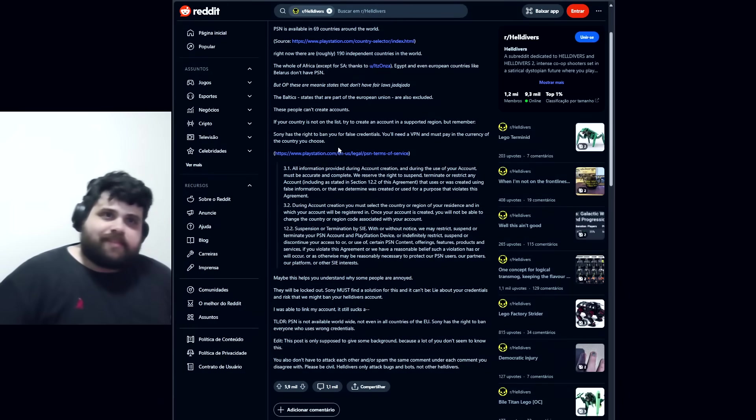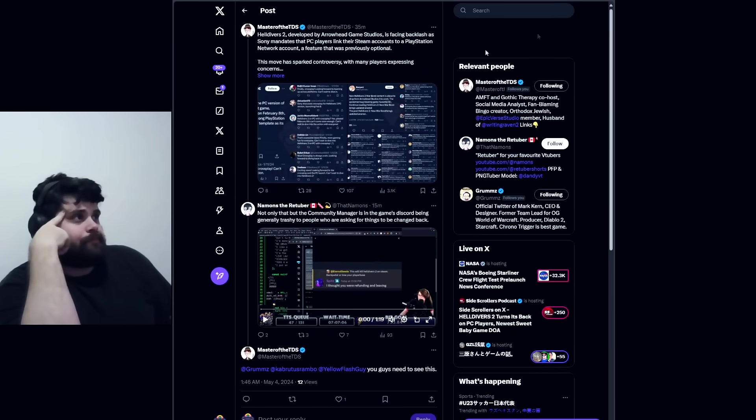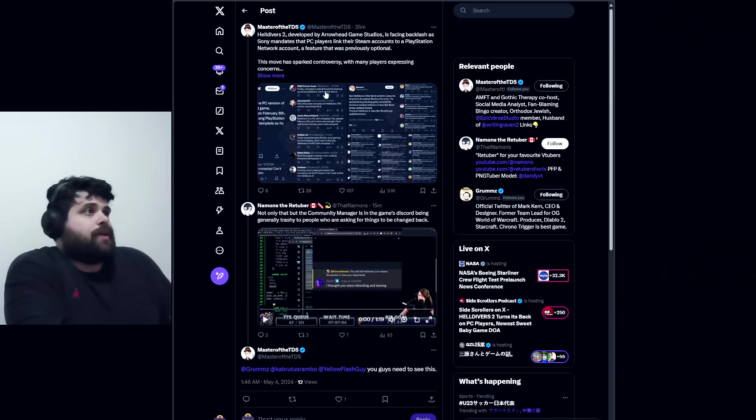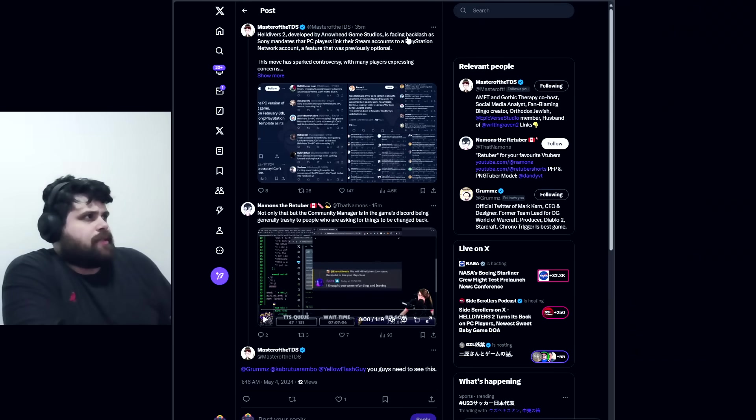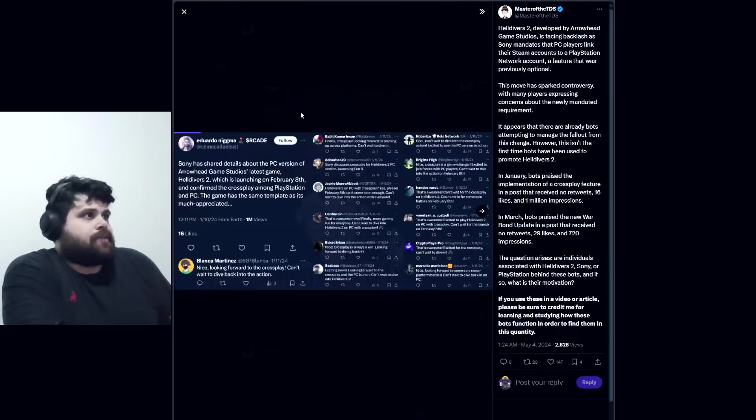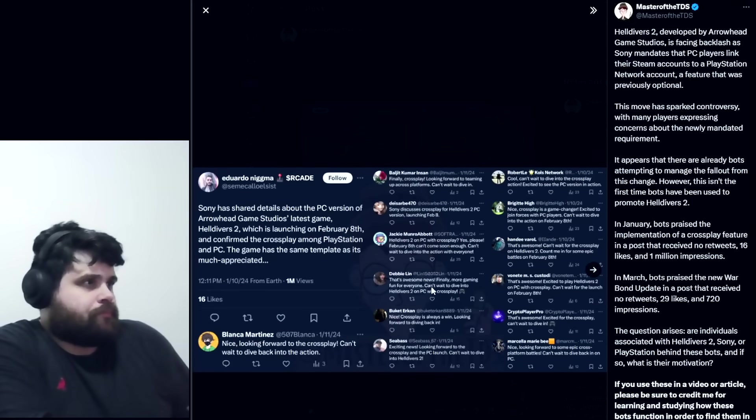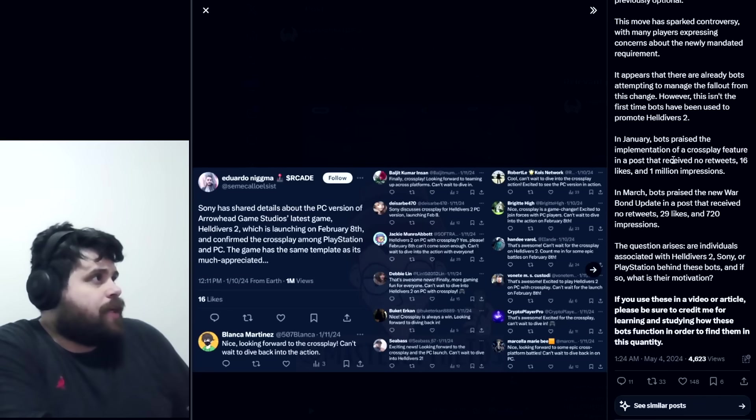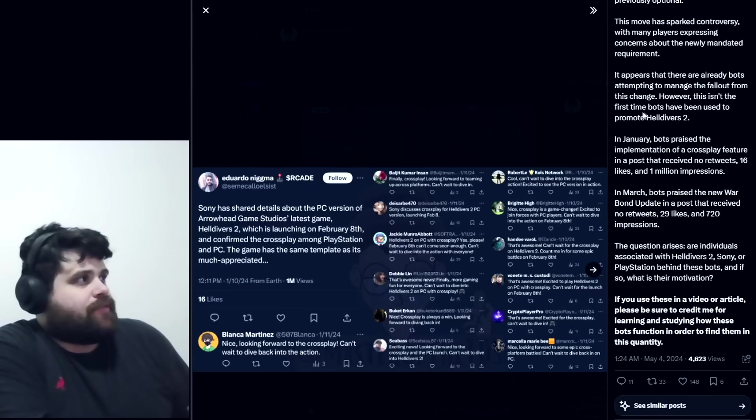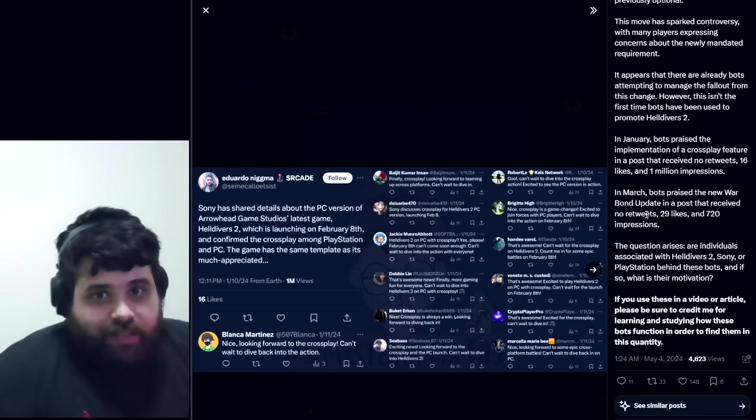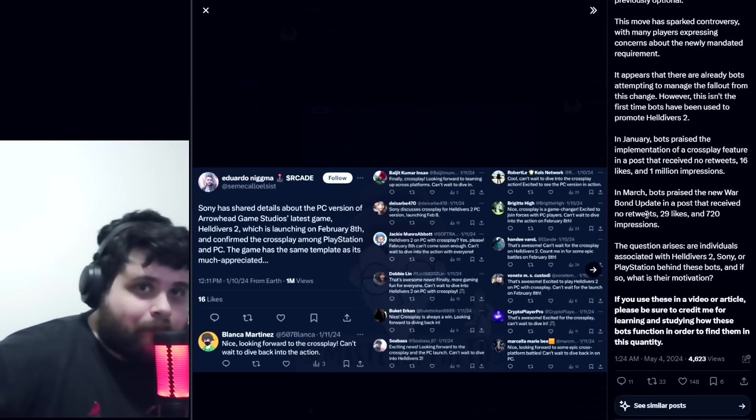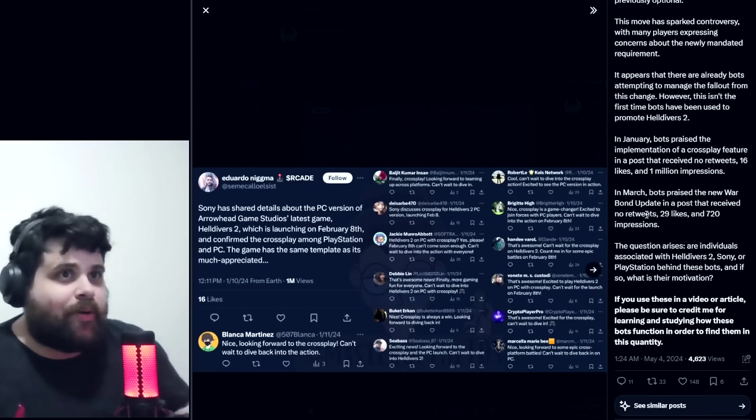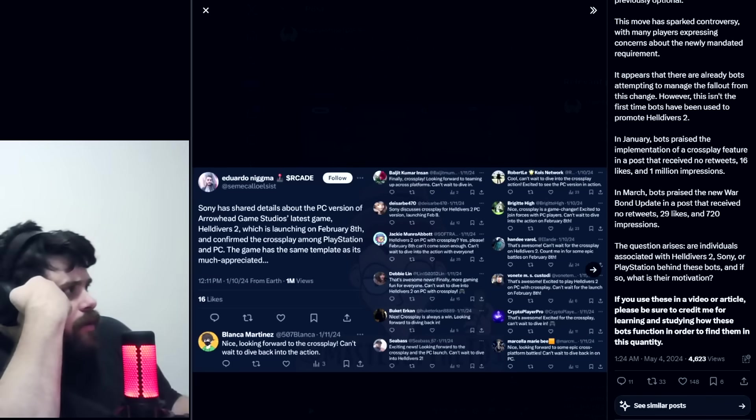There's this thread created by Master of the TDS, such an amazing follower. He gathered some precious information here. Helldivers developed by Arrowhead is facing backlash as Sony mandates PC players link their Steam accounts to PlayStation Network. This move has sparked controversy, and it appears that there are already bots attempting to manage the fallout from this change. This isn't the first time bots have been used to promote Helldivers 2.